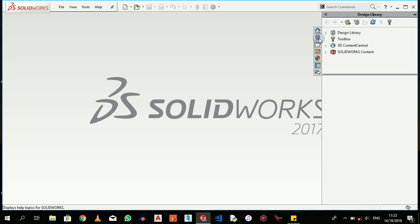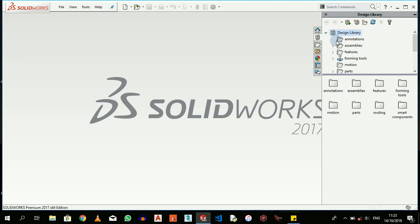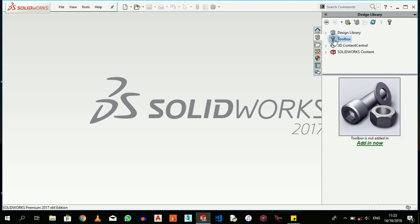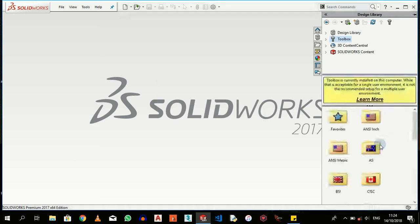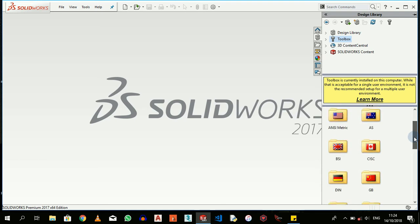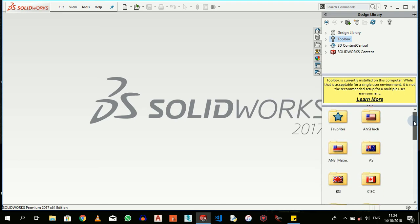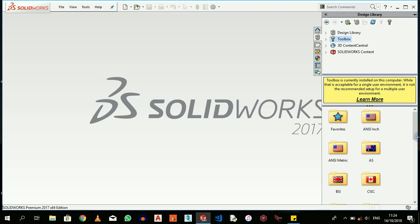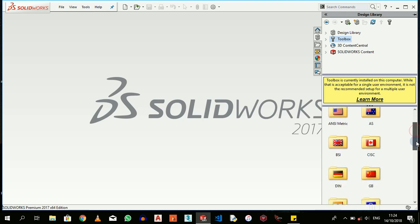And then we have Design Library. Design Library houses a lot of tools that you would use during your SOLIDWORKS modeling. They don't expect you to model all of these tools every time. Assume you want to use a particular bolt M16 - you don't have to model M16 every single time that you want to use it.